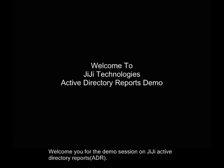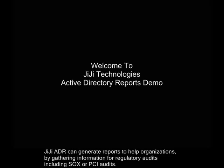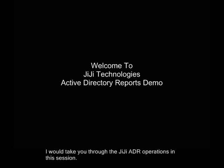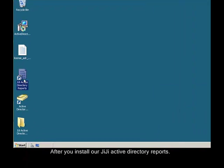Hello, welcome to the demo session on GG Active Directory Reports. This product retrieves information efficiently from the Active Directory while hiding the complexities involved in the native tools. GGADR can generate reports to help organizations by gathering information for regulatory audits including SOX or PCI audits. I would take you through the GGADR operations in this session after you install our GG Active Directory Reports.